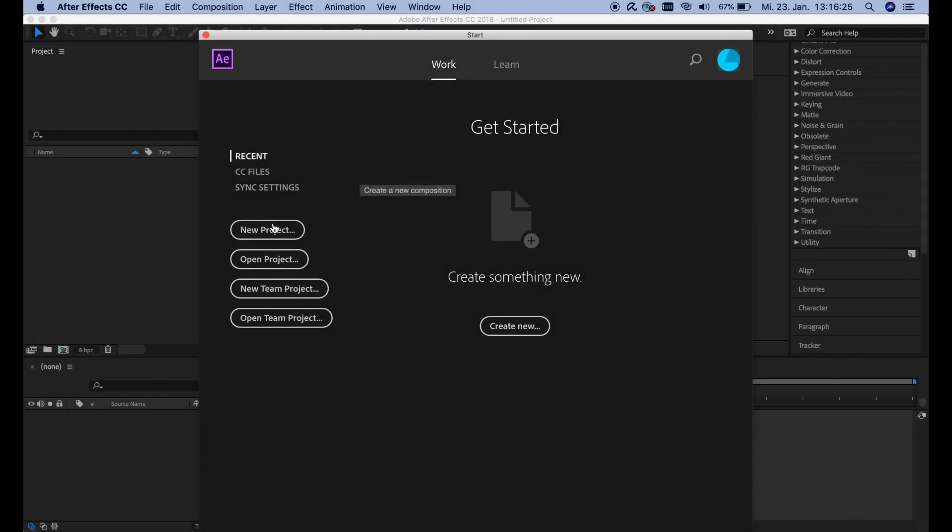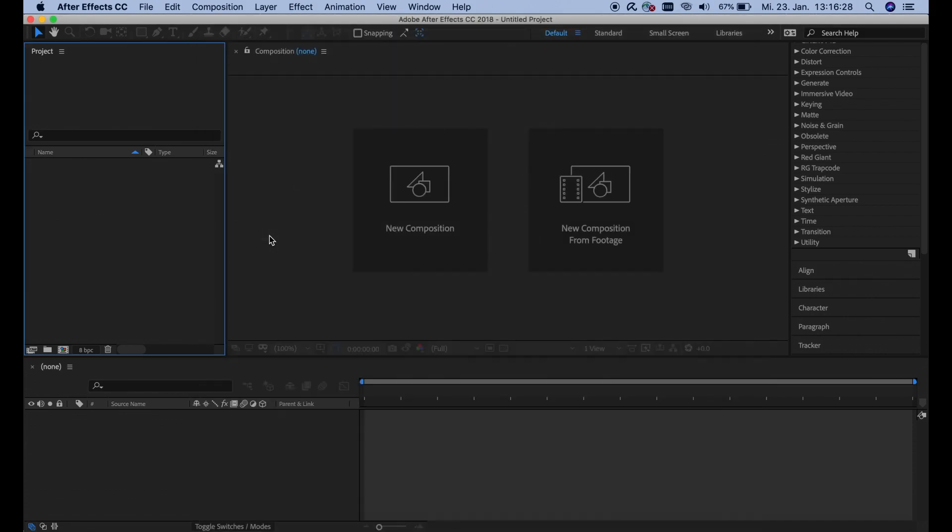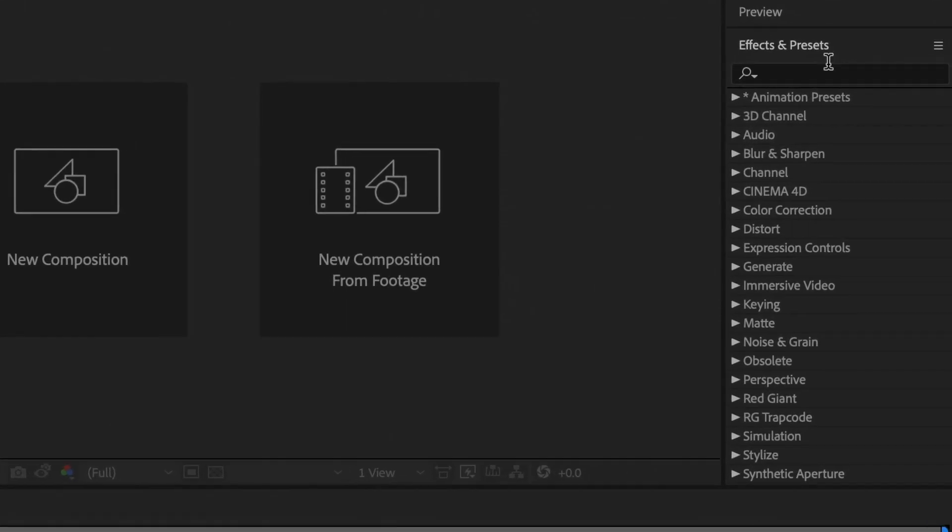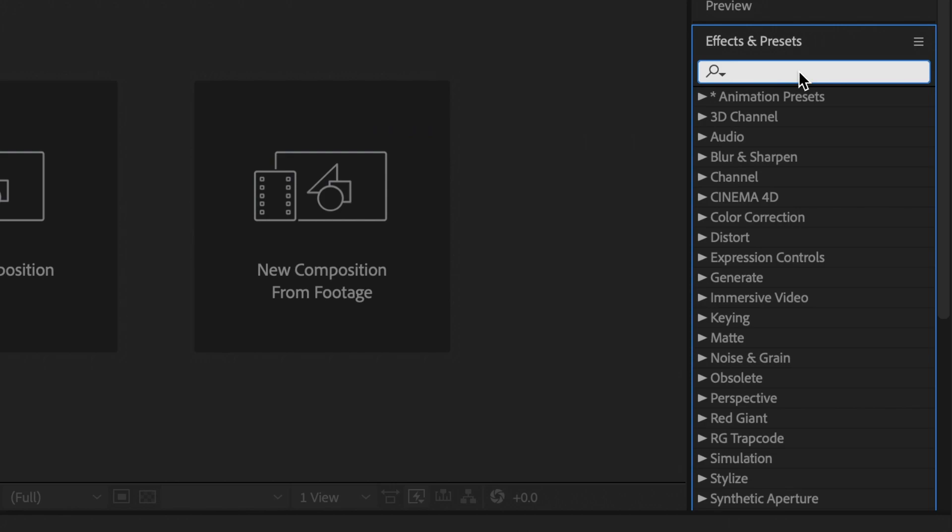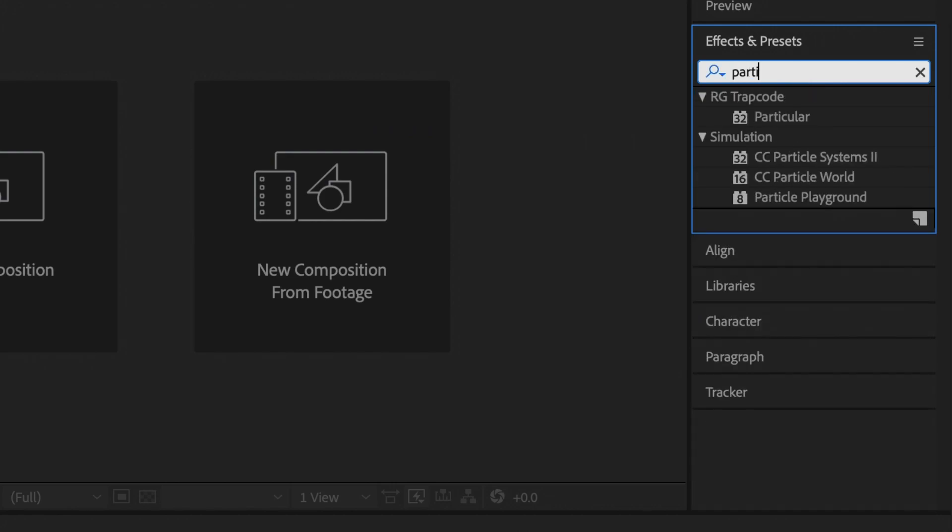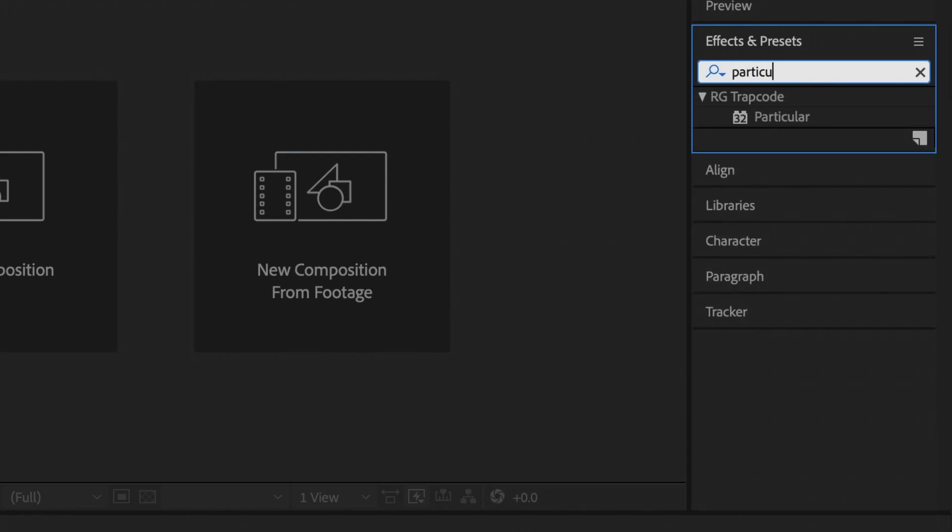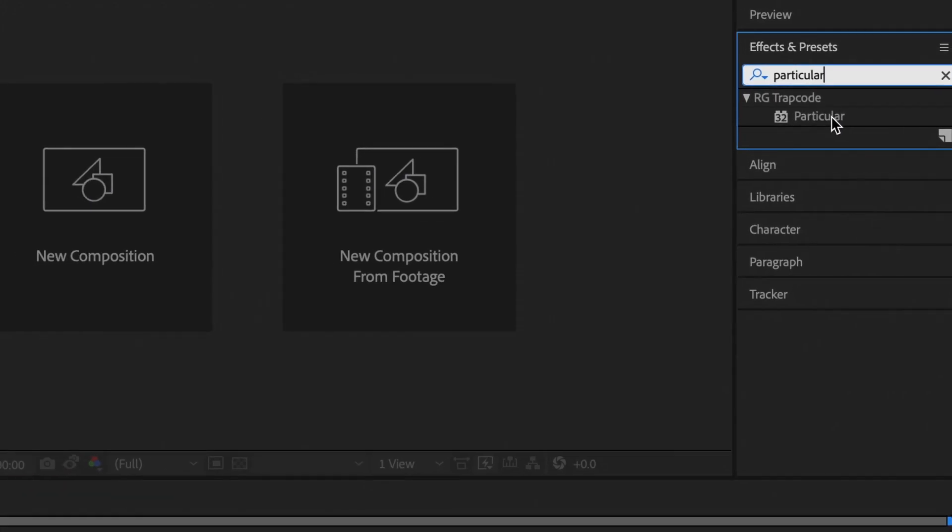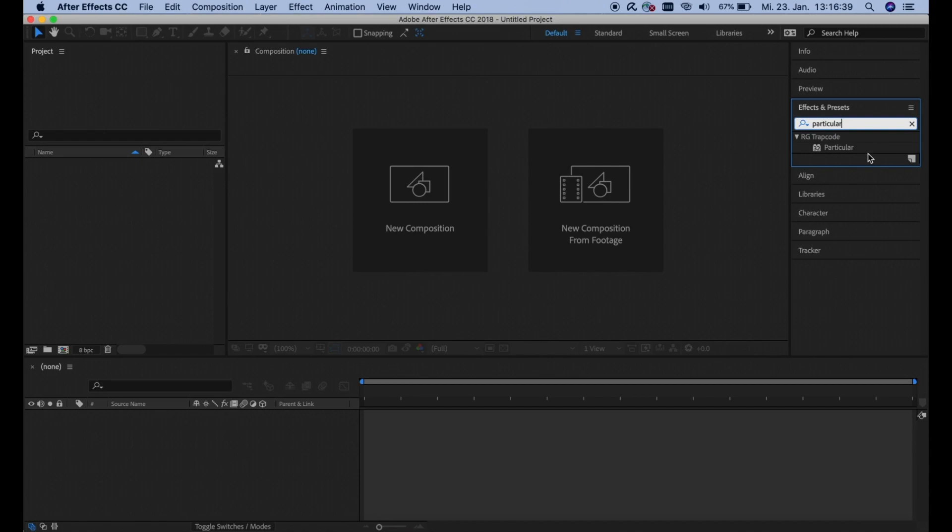As soon as After Effects has opened, we can start a new project. And then go to the right to Effects and Presets and search for Particular. If this plugin doesn't appear in your After Effects, go to the description of this video and click on the second link to download it. The student price for this plugin is $199 at the moment. And I'm aware that that's pretty expensive, but I didn't find anything cheaper that worked. And this is basically the plugin that allows you to make particles. So if any of you have a cheaper solution for this, please write it in the comments.